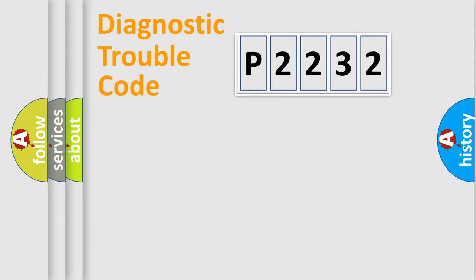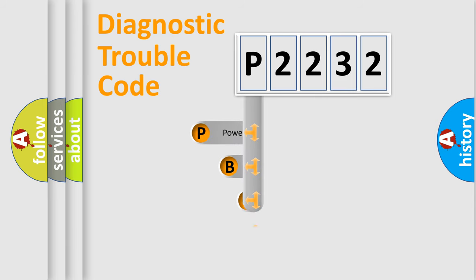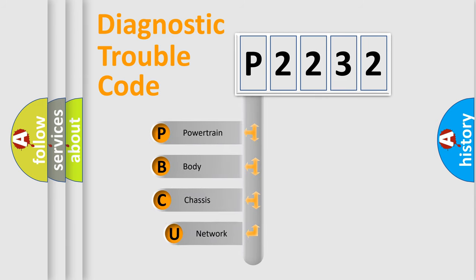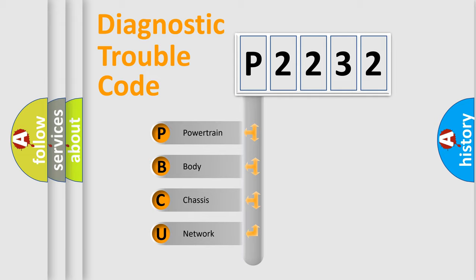First, let's look at the history of diagnostic fault code composition according to the OBD2 protocol, which is unified for all automakers since 2000. We divide the electric system of automobile into four basic units.